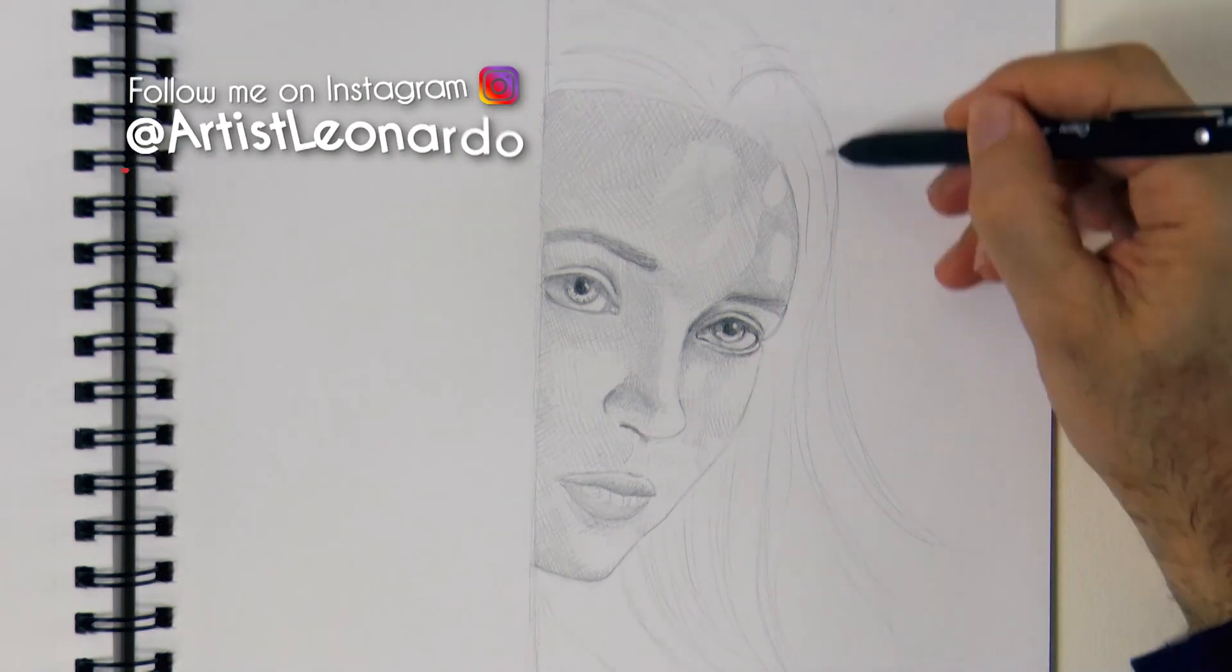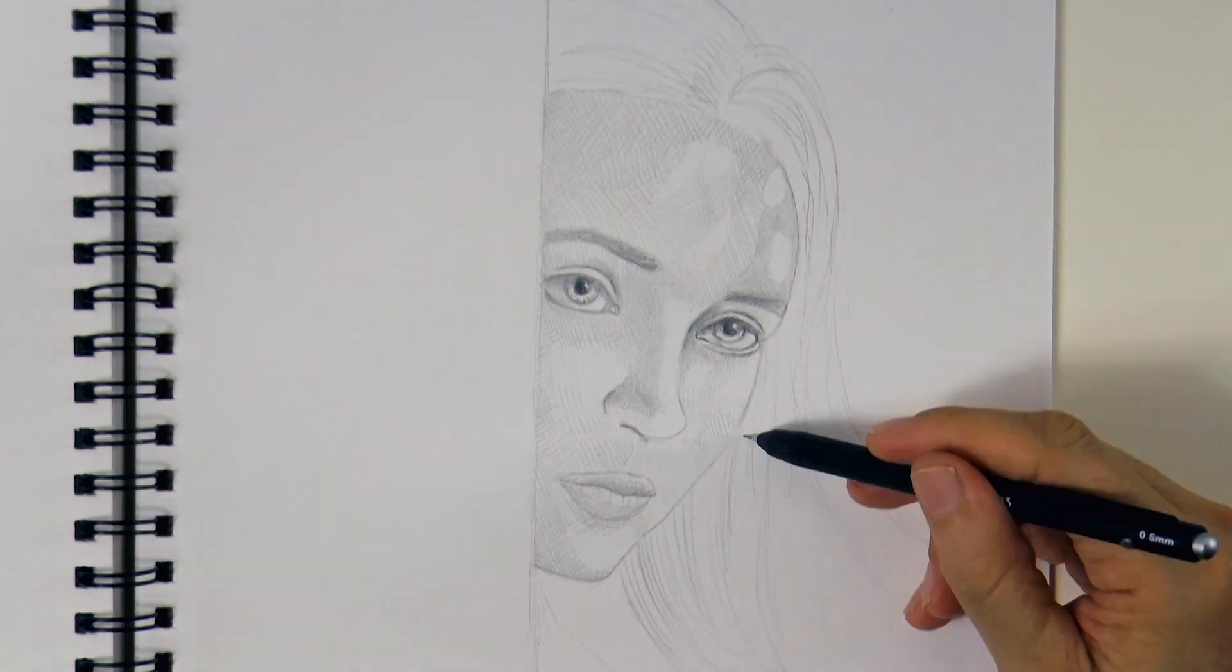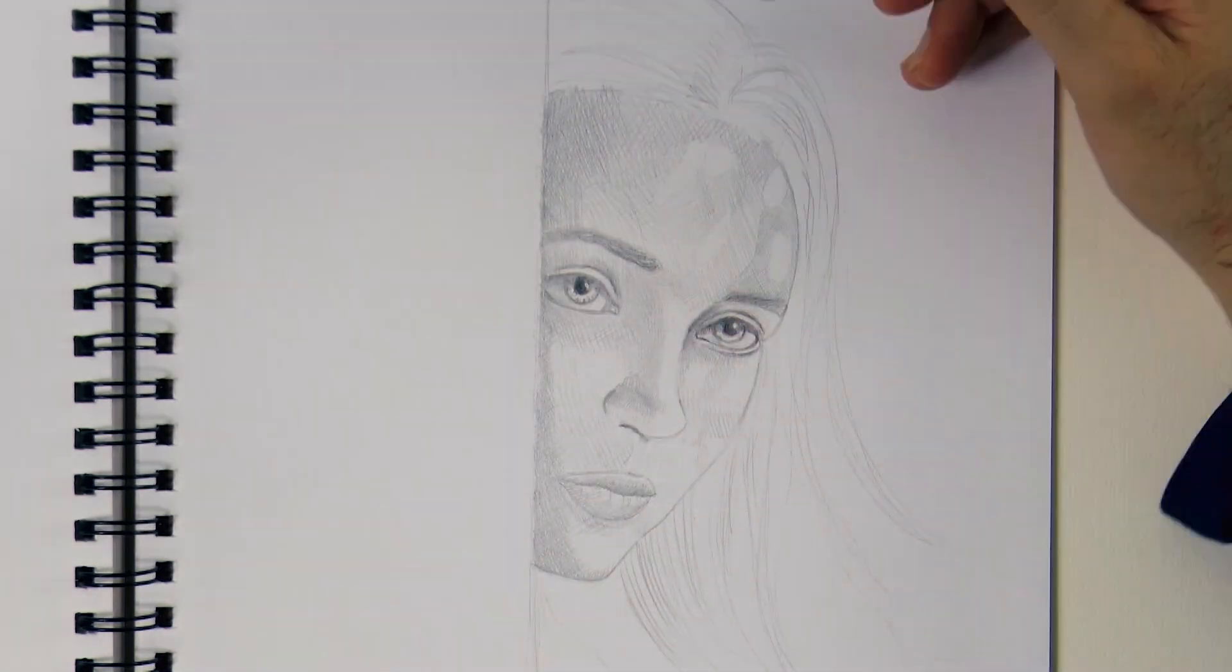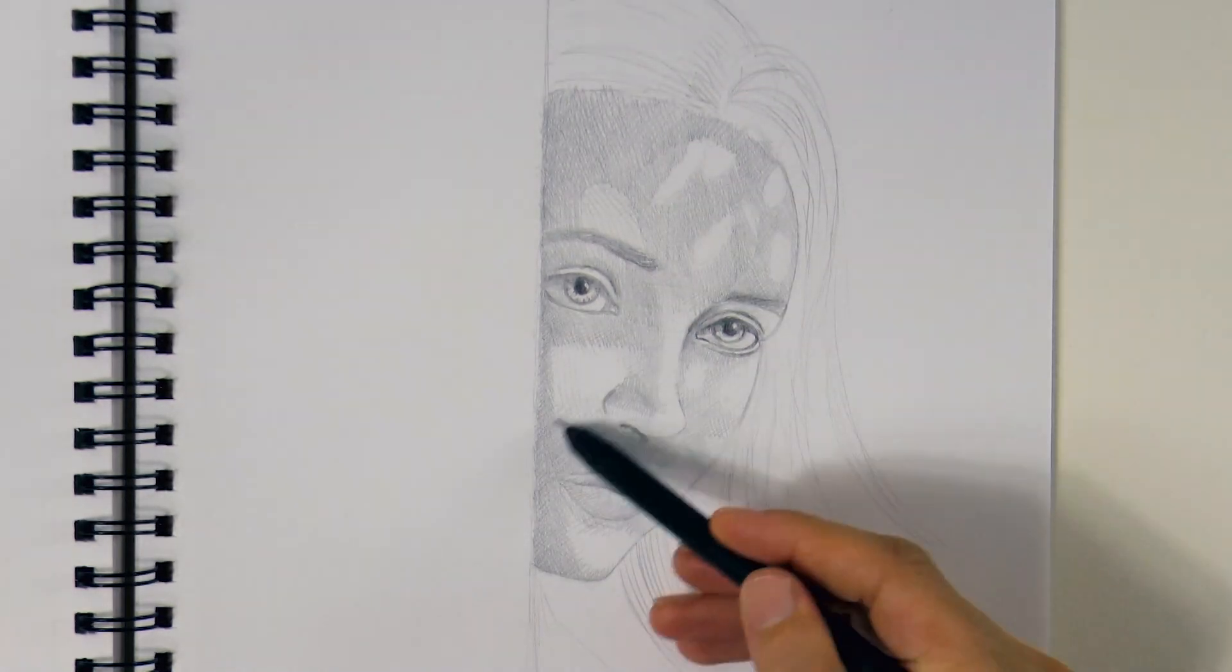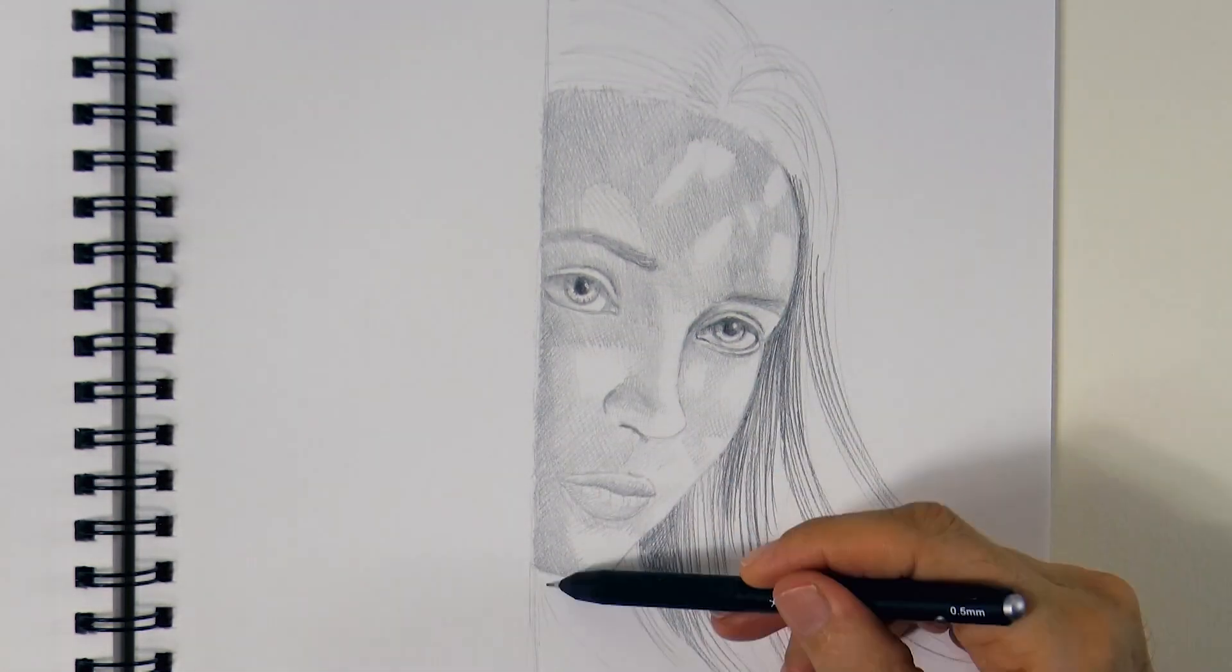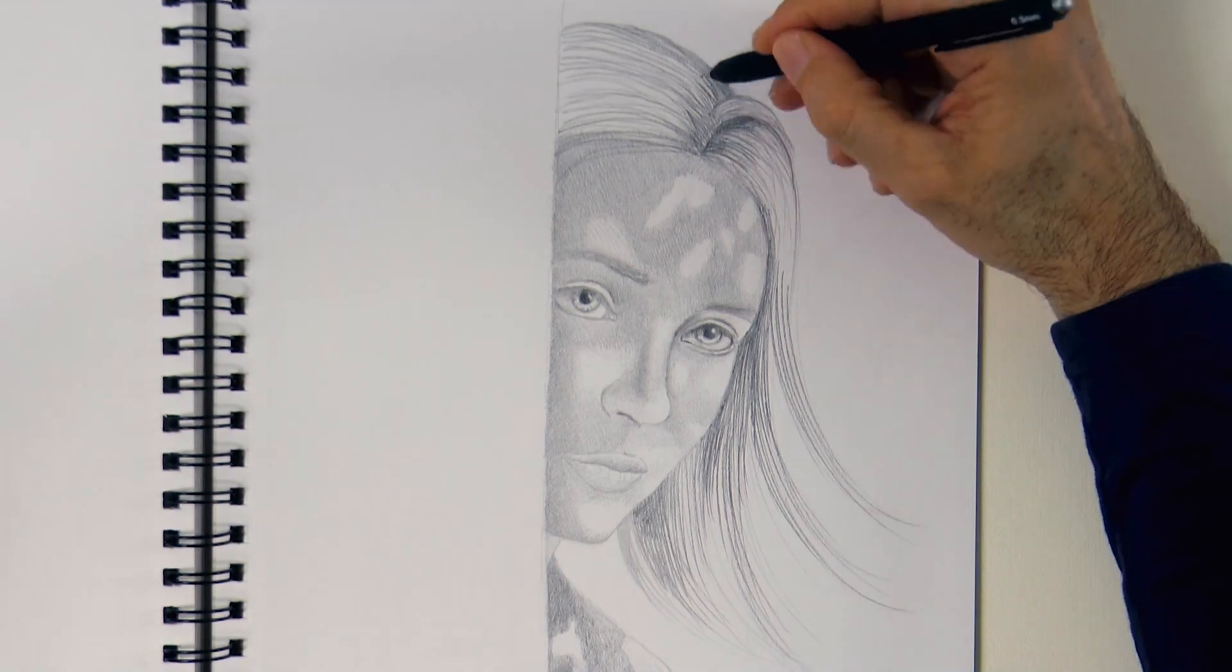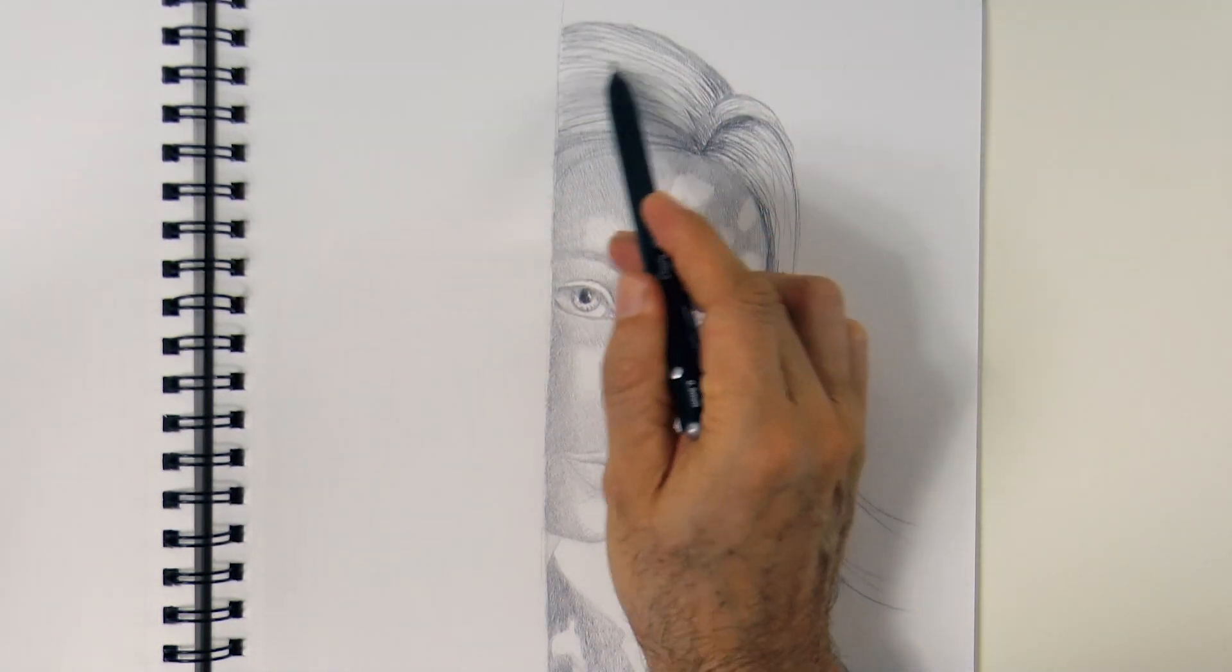And let's sketch the hair. I did the first layer of the tone of the face very lightly, mainly to see how it could look. Now I darkened it. And we also darkened the hair.